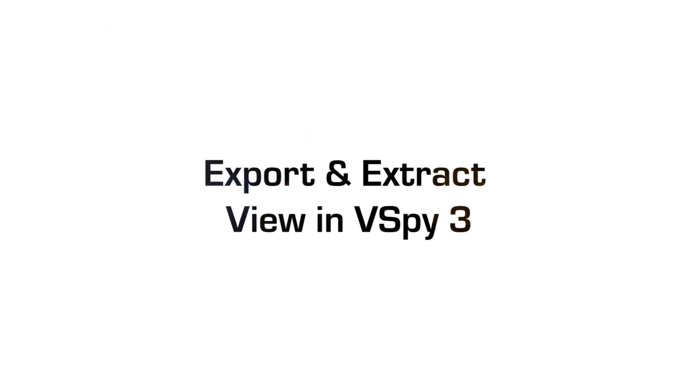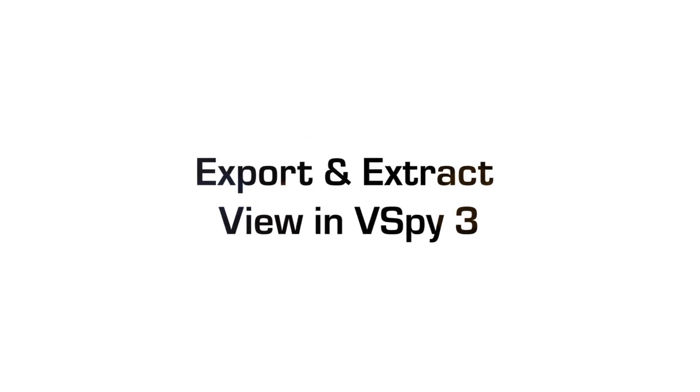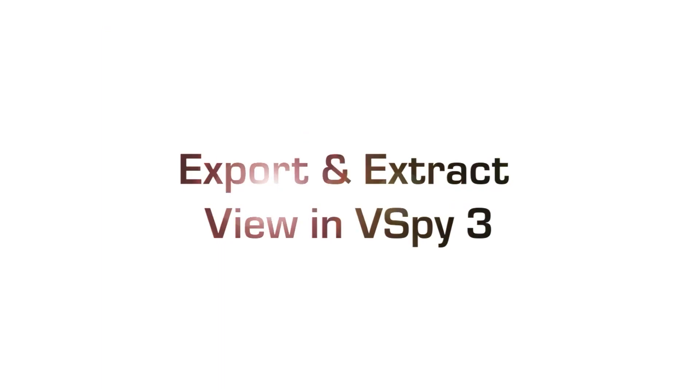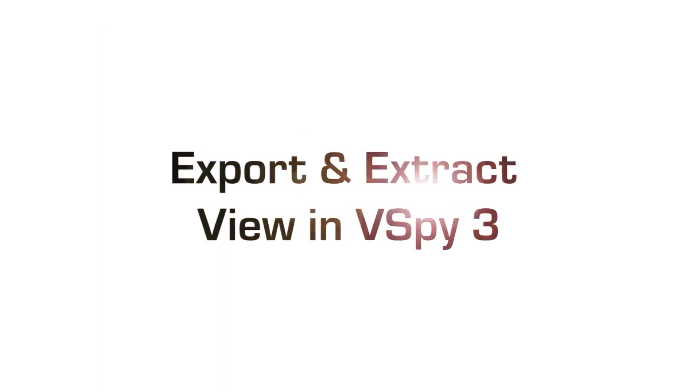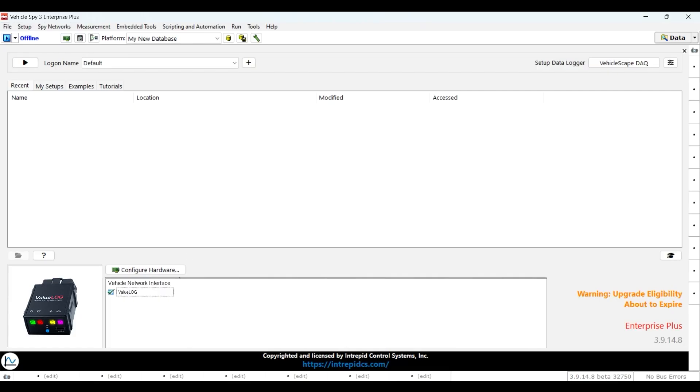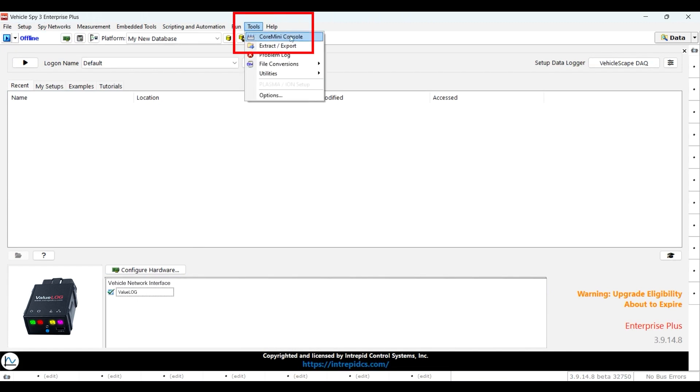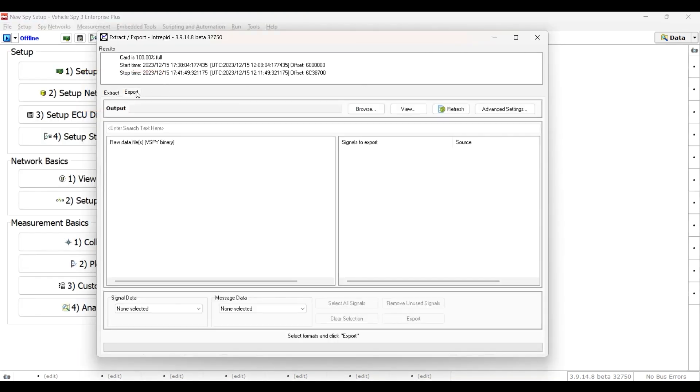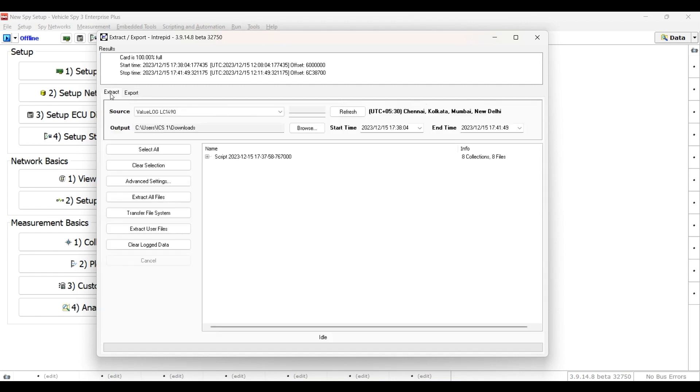Next we will learn how vehicle data can be extracted from the ValueLog hardware using a USB. Once you have your hardware connected to VehicleSpy, go to Tools and select Extract/Export. This view is divided into two major areas, Extract tab and Export tab. Extract tab reads VehicleSpy archive files from the device and converts them into VehicleSpy binary files on the PC.